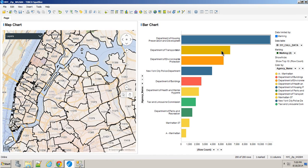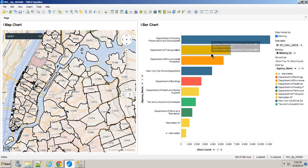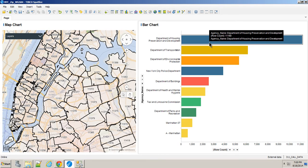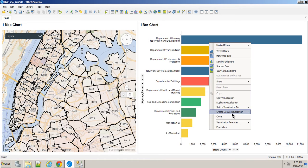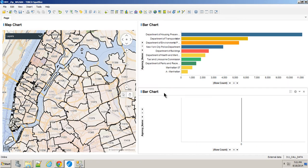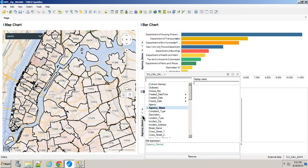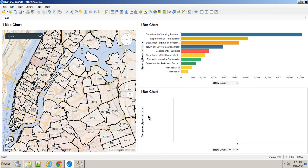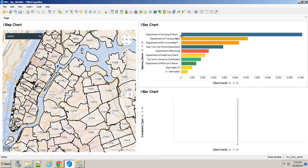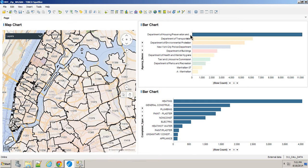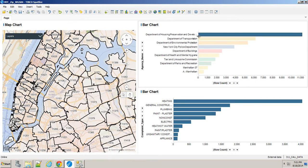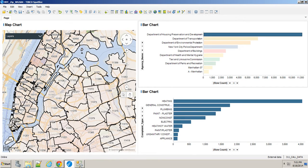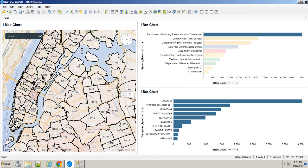So now we want to create another details visualization, this time of all the different types of calls they're getting. We'll create a details visualization again of a bar chart. And this time, we'll switch it out to complaint type. So now, if I click on any of the calls from any of these departments, I can see what types of complaints they're getting. And I could do that in any zip code that I have in New York City.